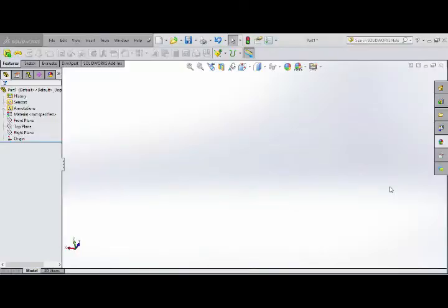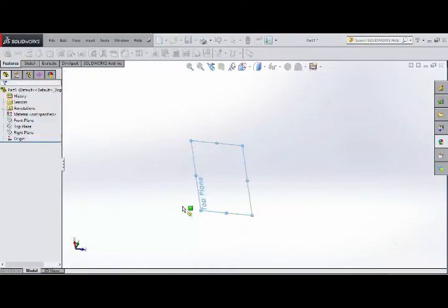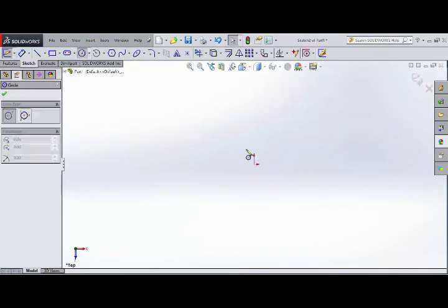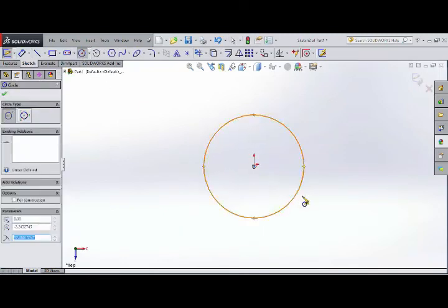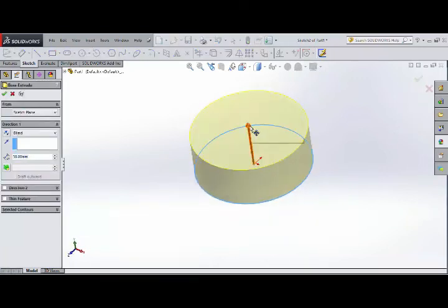Now we have to use the Dome option. Dome is nothing but a headlight or dome feature. Dome is easy to use. A basic sketch is just a circle — for explanation purposes, just completing the sketch now.